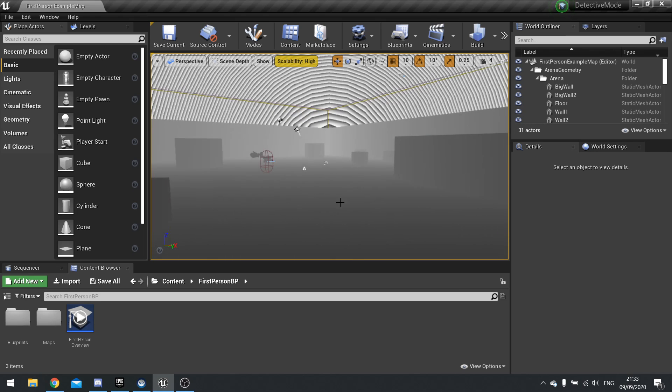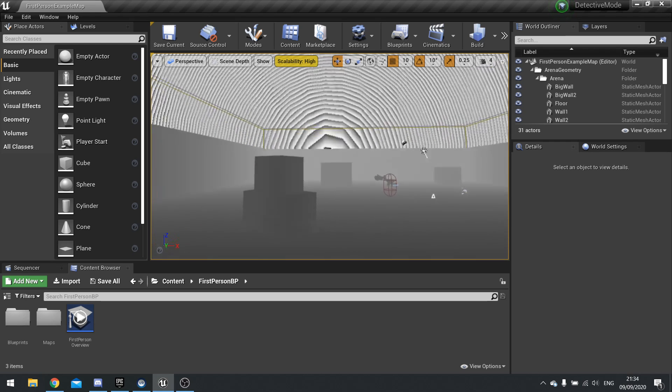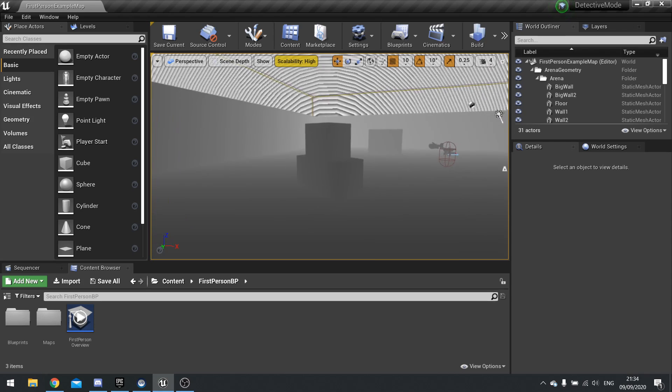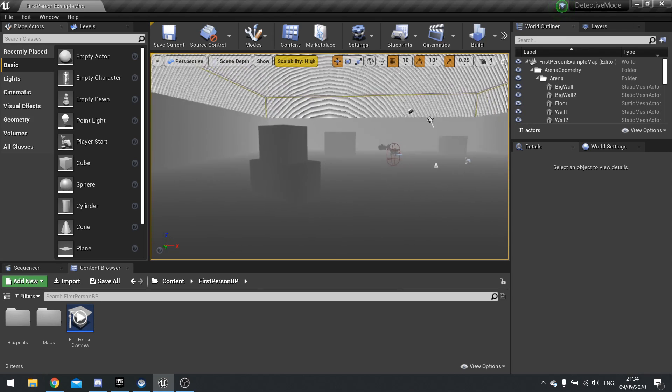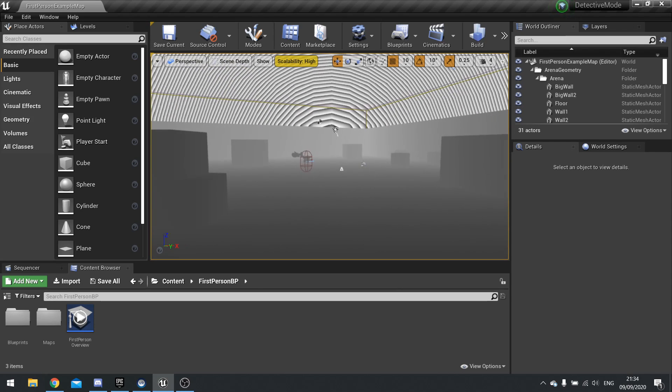However, the strength where it comes into this is that we can actually enable a custom depth pass. So if we want an object to not render in this pass but rendering its own one, we can do that.